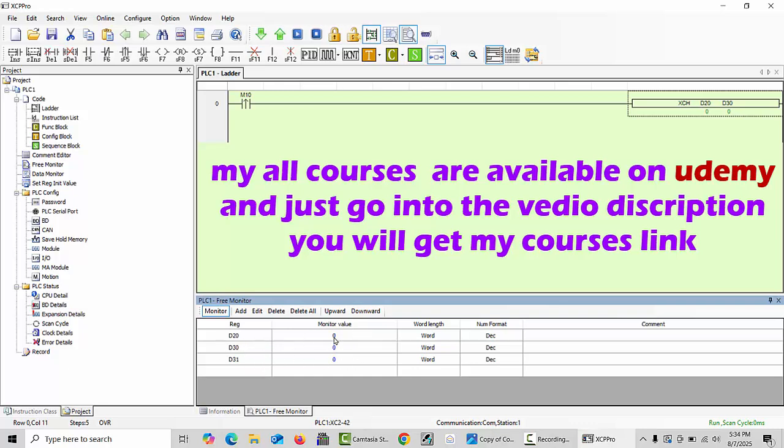D20 and D30 are our data registers. I will type just some random value at D20 - for example 456 - and click enter. You can see this value is now at D20 and this value is stored in D20.